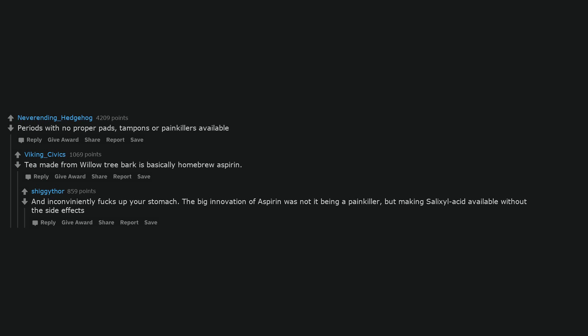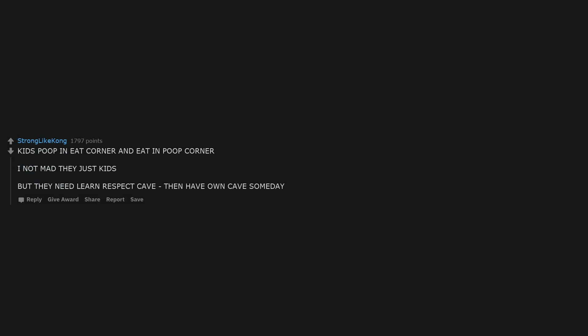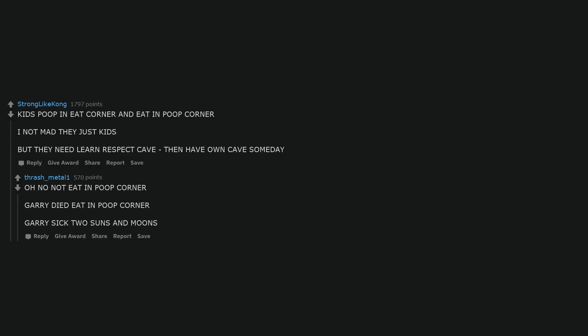Kids poop in eat corner and eat in poop corner. I not mad, they just kids, but they need learn respect cave, then have own cave someday. Oh no, not eat in poop corner. Gary died eat in poop corner. Gary sick two suns and moons.